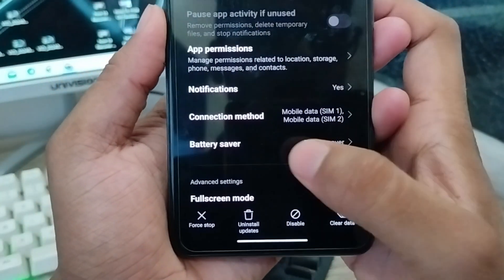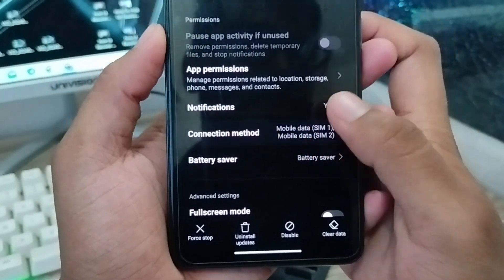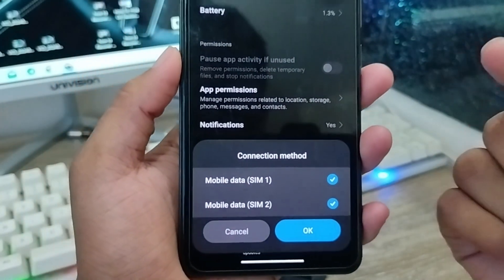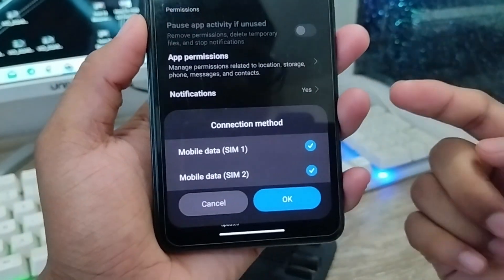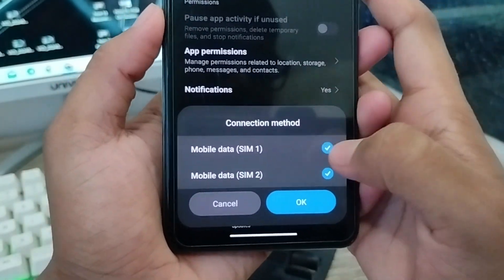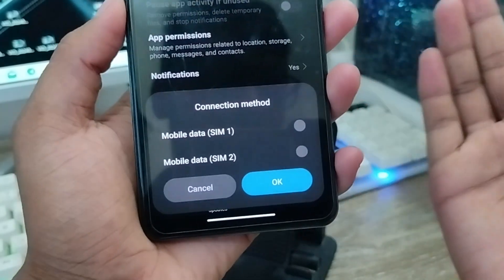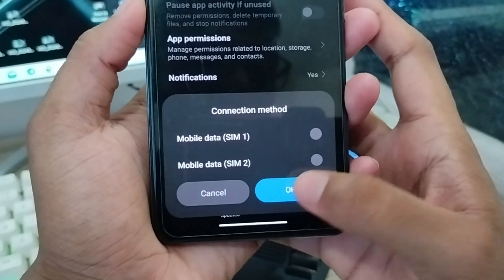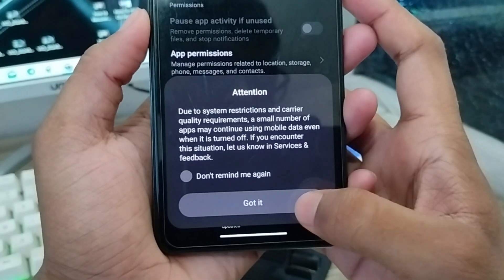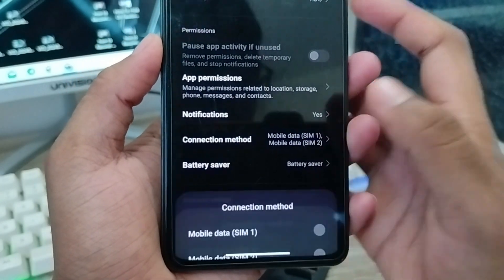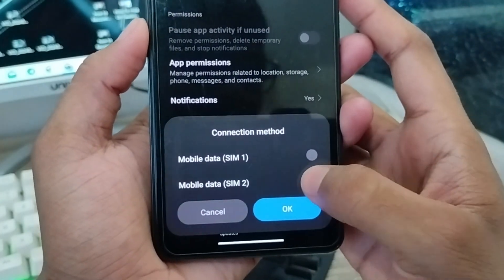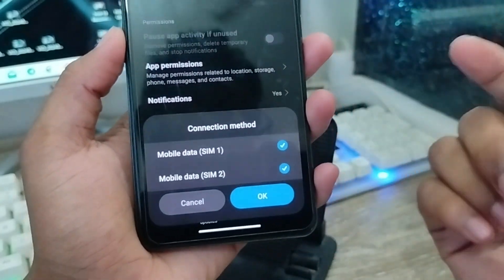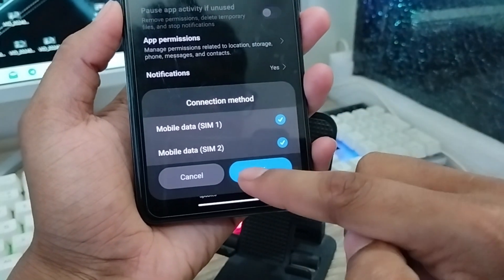The next step is to tap the Connection method option. Whatever you use — SIM card, Wi-Fi, or anything else — turn both of them off, then turn them back on again. Turn your Wi-Fi option back on as well.